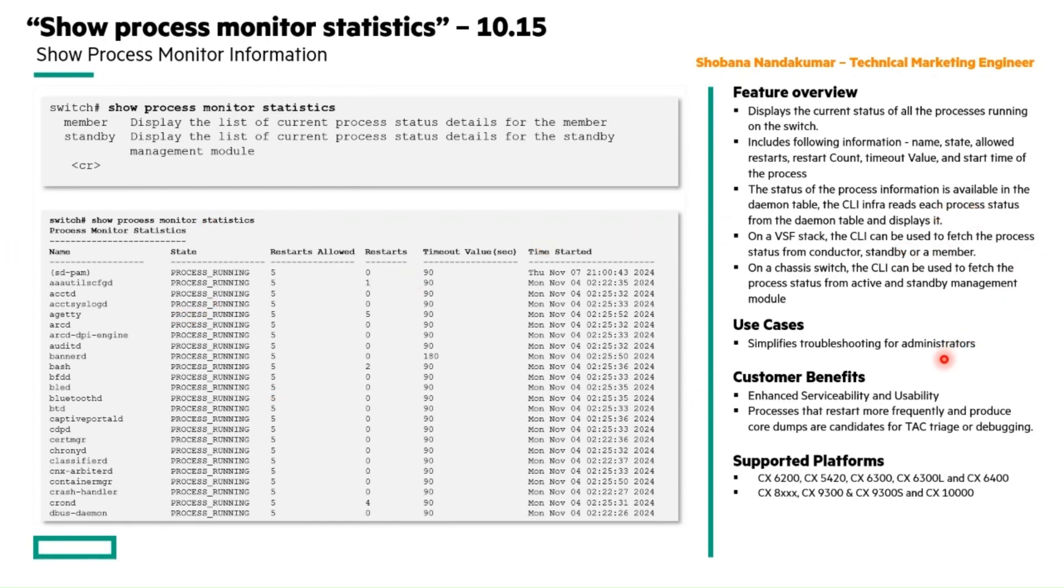From a use case perspective, it makes troubleshooting easier for administrators because they can quickly spot the problematic processes.